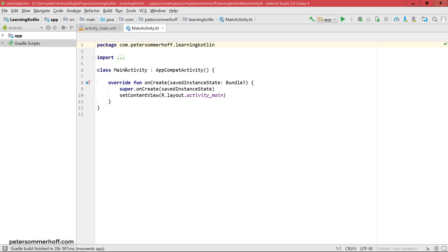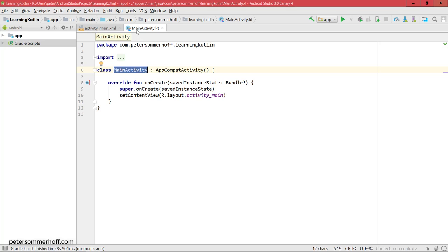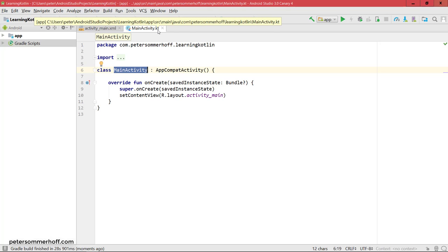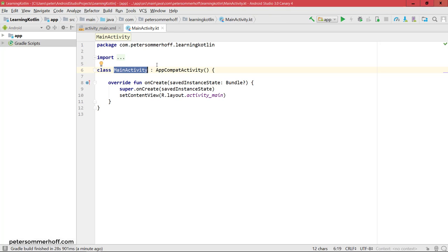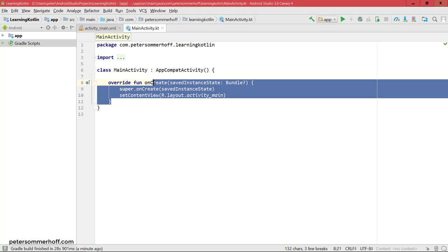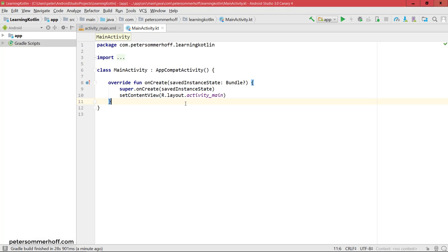You can see we have our main activity. But you can also see that it's already Kotlin code. You can see it's MainActivity.kt and not .java. And you can also see that the syntax is a bit different, right? And we're going to talk about all this in detail, of course, in the upcoming sections.